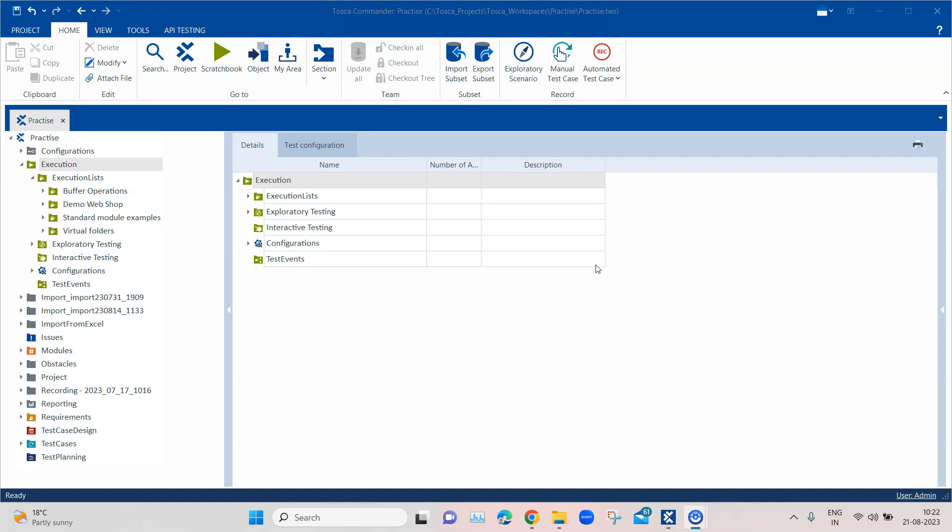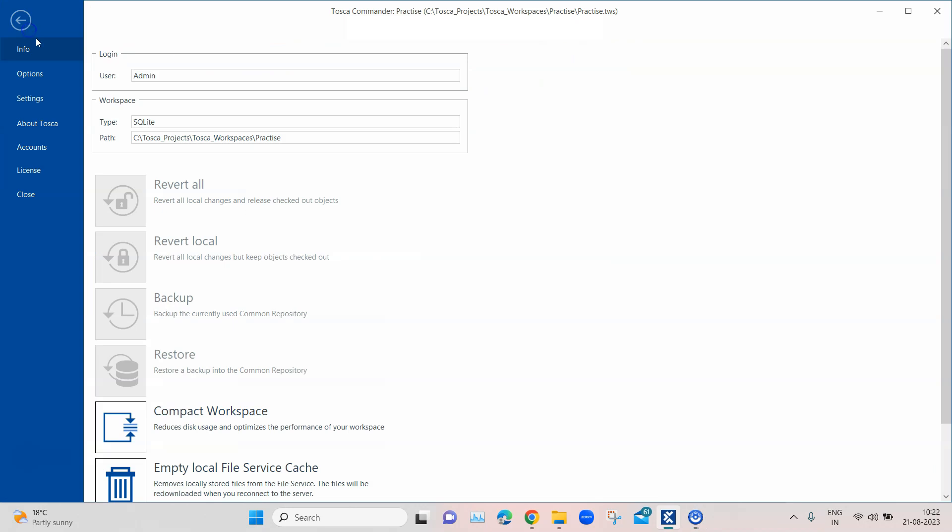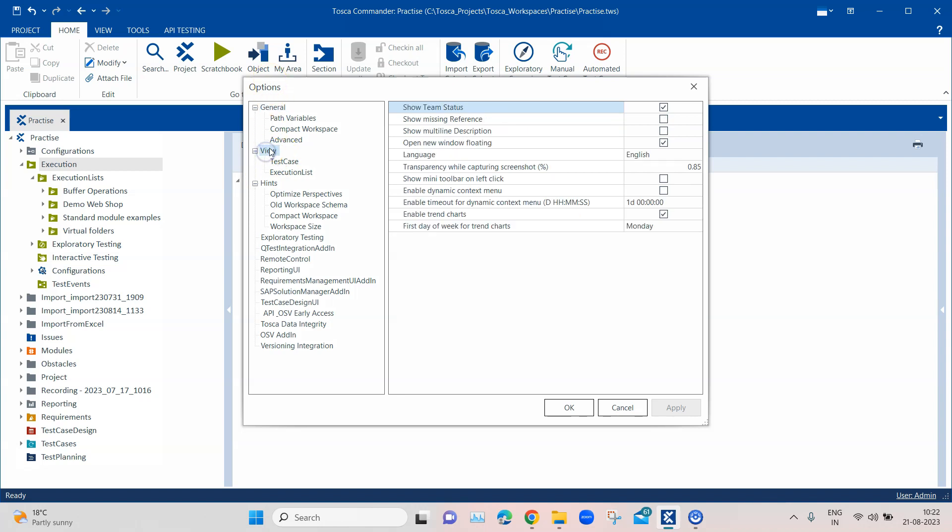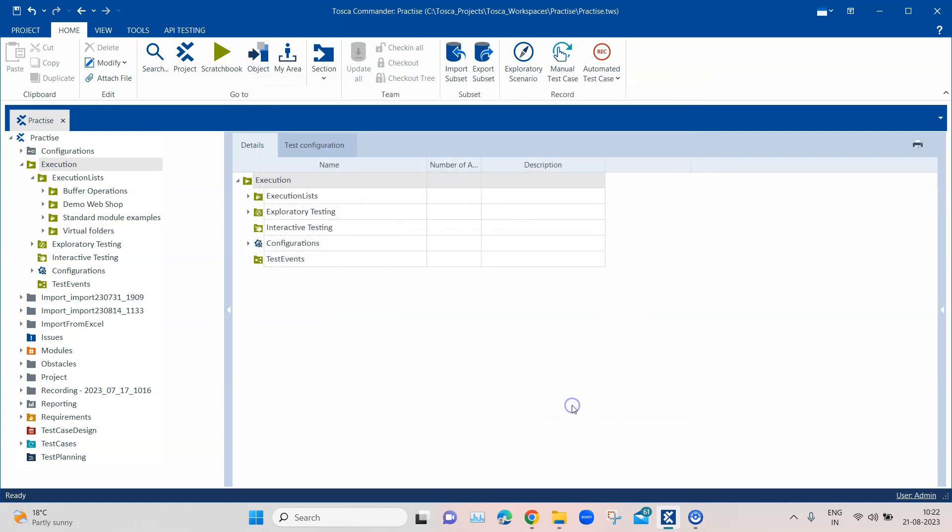To enable this particular feature we need to go to our project, then go to options, and there you will find an option called view. In that view you will find an option to enable trend charts. Now if this is not enabled, go ahead and enable this and then click on OK.